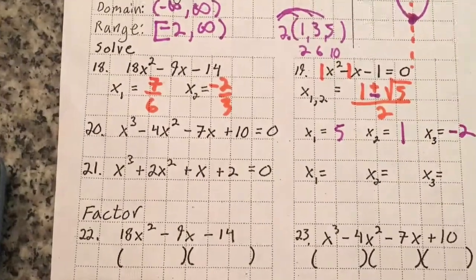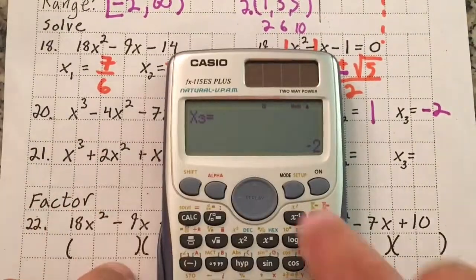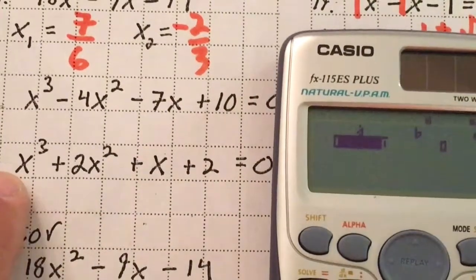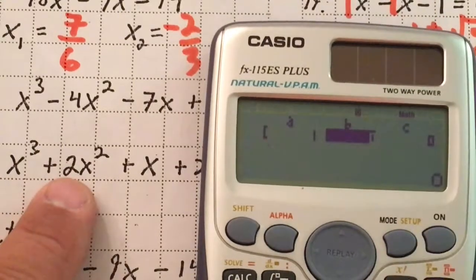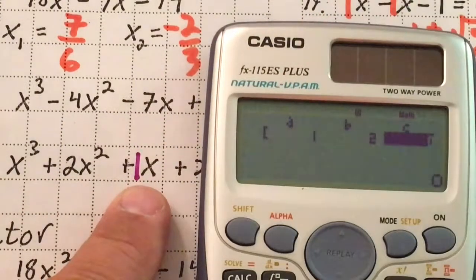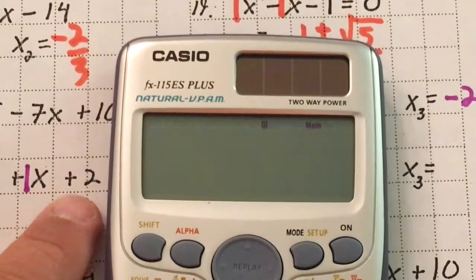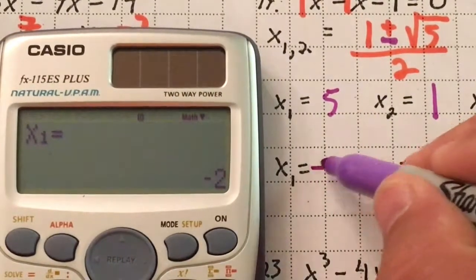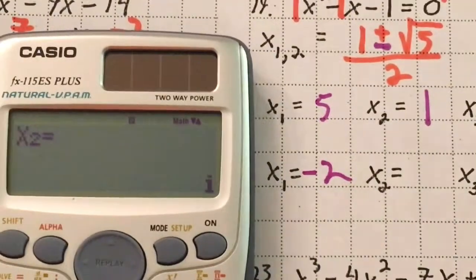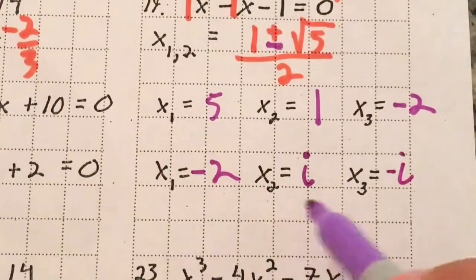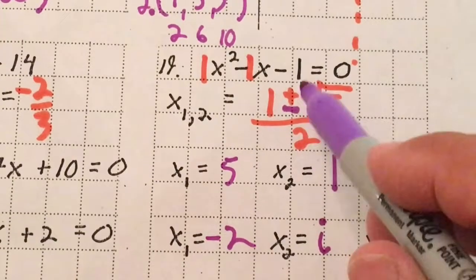For number 21, another cubic: use mode 5, 4. Enter coefficients 1, 2, 1, 2, hitting equals after each. The result is x₁ = negative 2. Hitting equals again gives x₂ = i — that's an imaginary number. Imaginary and irrational numbers always travel in conjugate pairs, so x₃ = negative i.